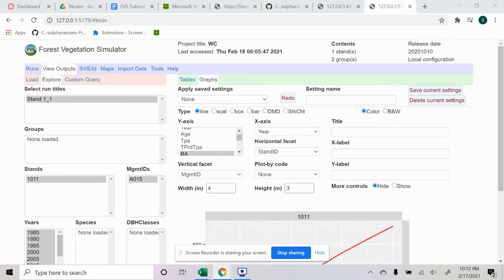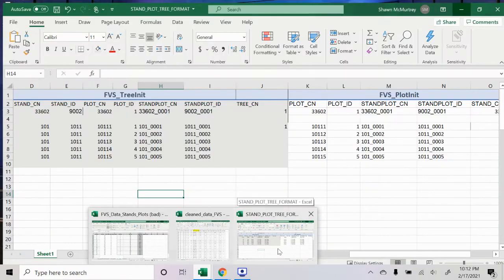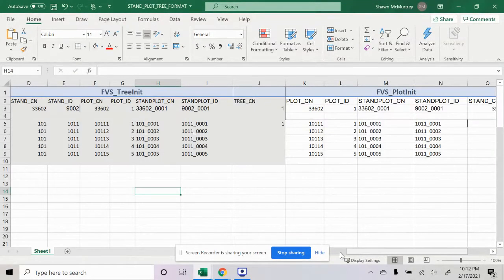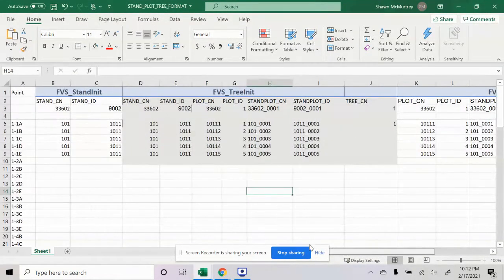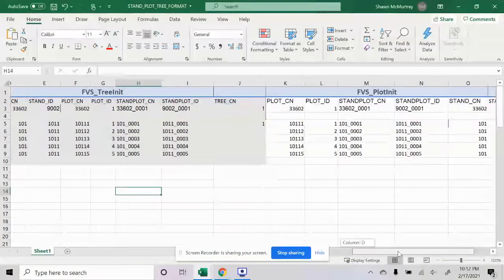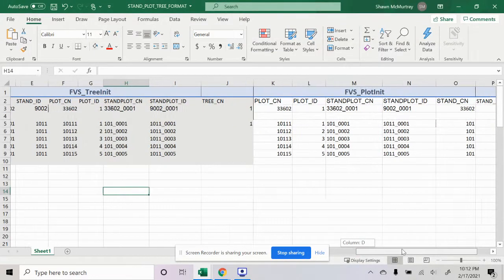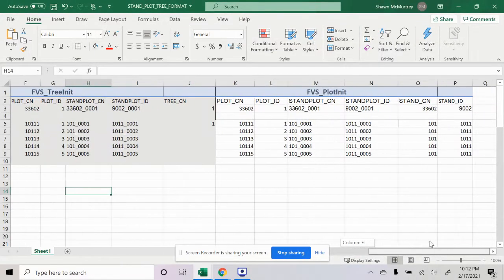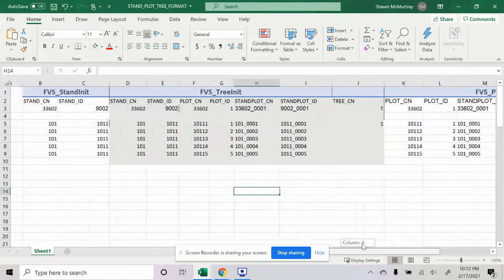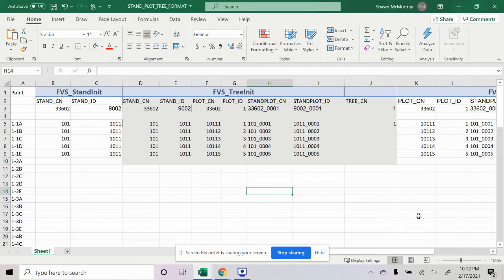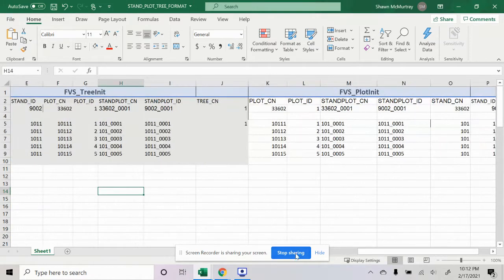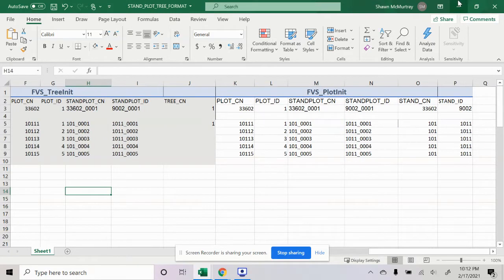One of the first things I would recommend doing if you're using your own data is to create a spreadsheet that has FVS stand, FVS tree, and FVS plot all in separate columns. This will help you keep track of your stand CNs and stand IDs, and plot CNs and plot IDs, because it starts to get confusing. This has been helpful for me.